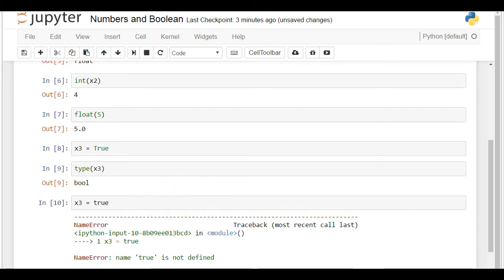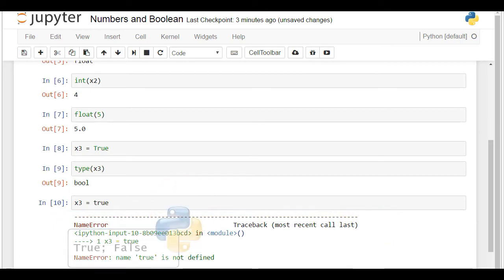To wrap it up, the two Boolean values a variable can have are True or False, and they must be written with capital letters.